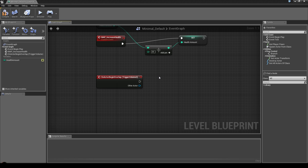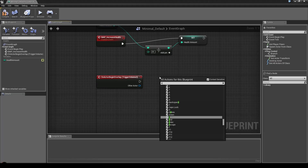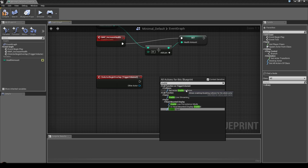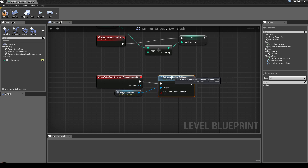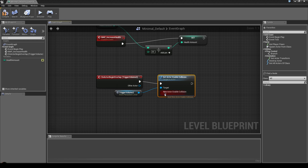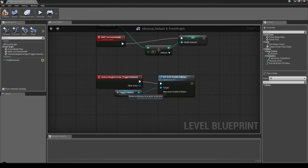Here's a little workaround. With your trigger volume selected, right-click and search for 'Set Actor Enable Collision'. Set it up so that after the overlap fires, it disables collision on the trigger volume. If the box is checked, collision is enabled and it can be overlapped. If it's unchecked, there's no collision at all — so it can only be fired once.